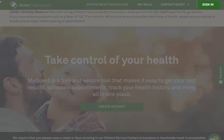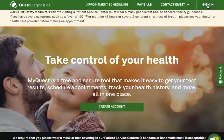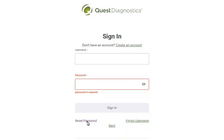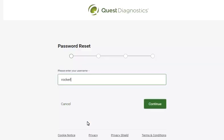Click Sign In to begin. Click Reset Password. Enter your username and click Continue.